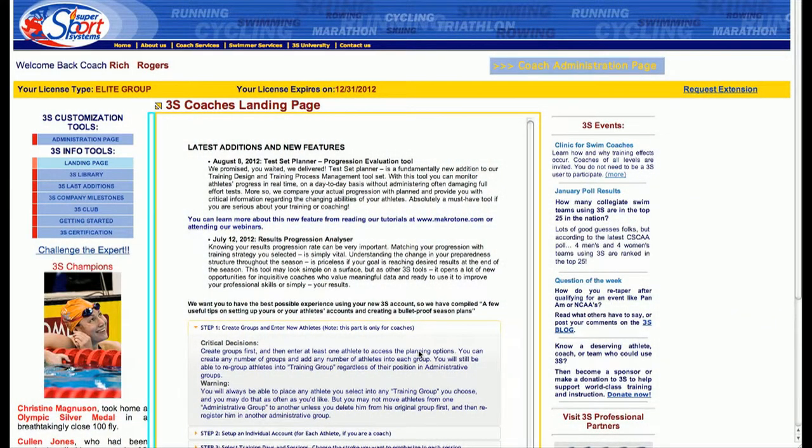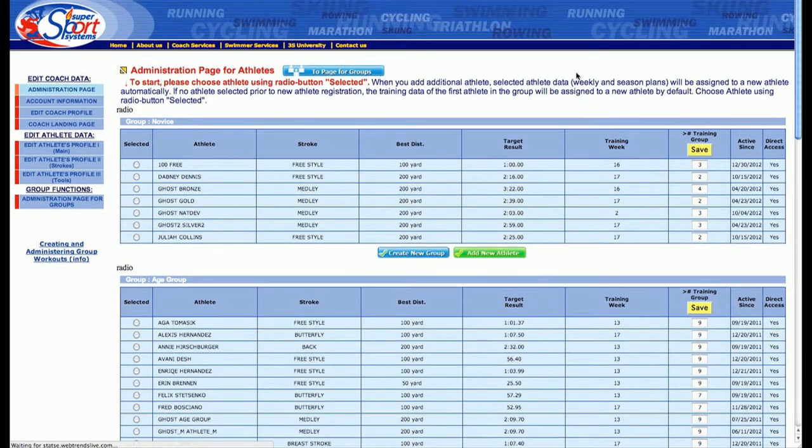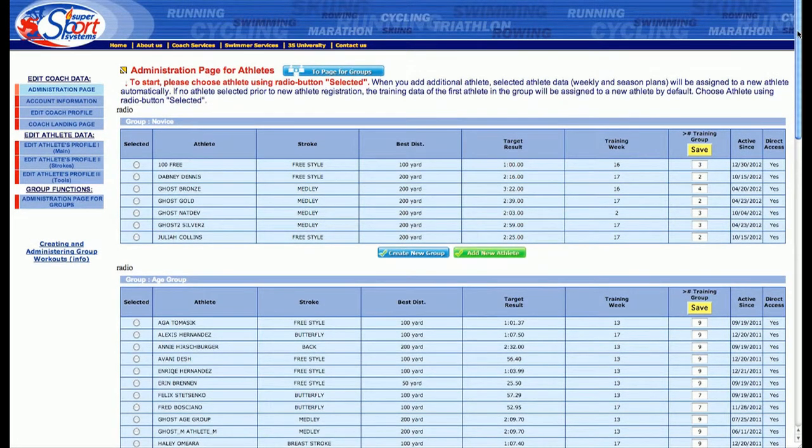From the 3S landing page, most of the time you're going to go straight into the Coach Administration page, which is located up here. Click on that and I'll show you what we have.